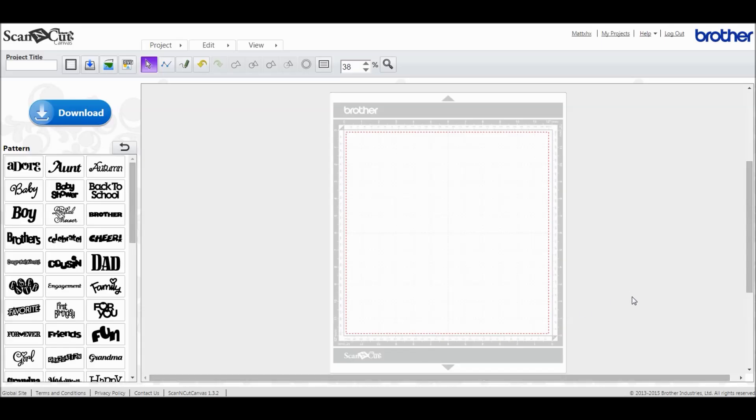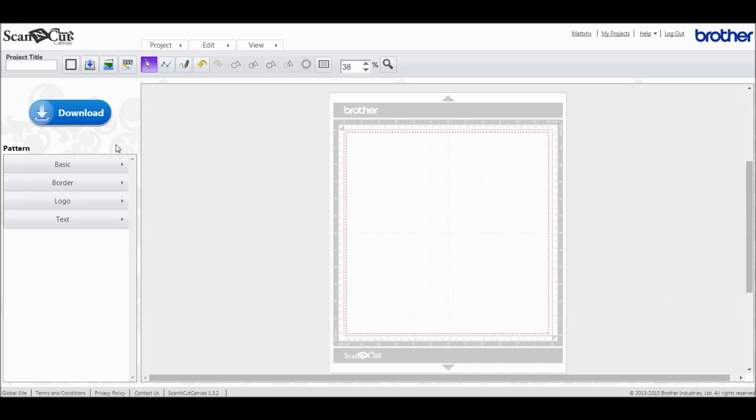Hi guys and welcome to today's Brother Scan and Cut Canvas tutorial. Today we are going to be looking at making frames with text welded inside. This is thanks to an email we received from Liz Spooner, thank you very much Liz. I think this is something that a lot of people might struggle with, so it's something we should definitely look into because it is very useful for your card making.